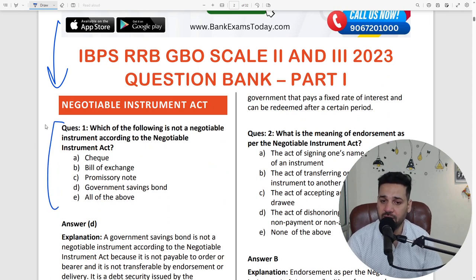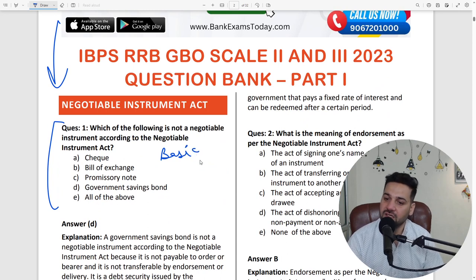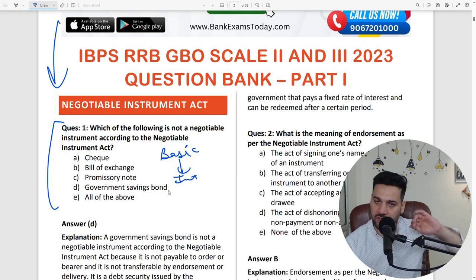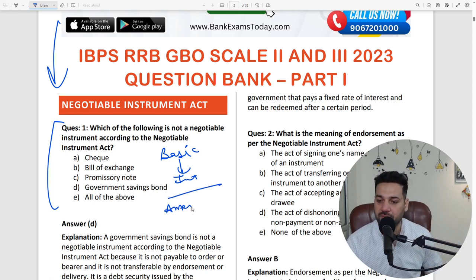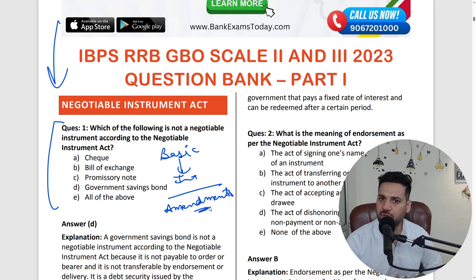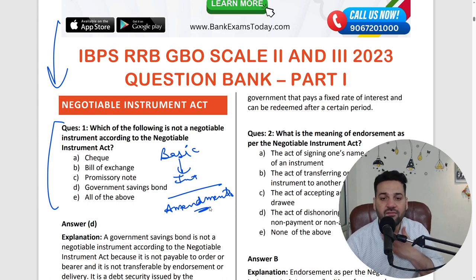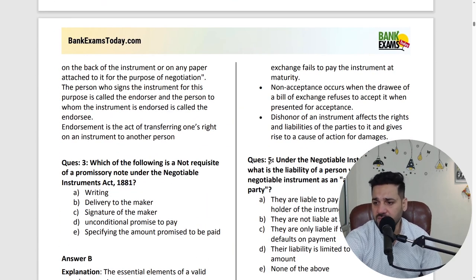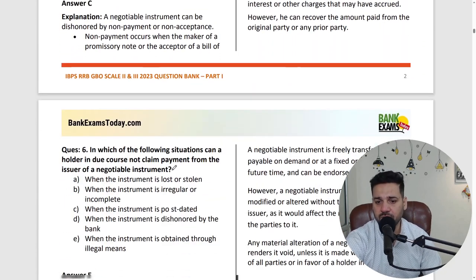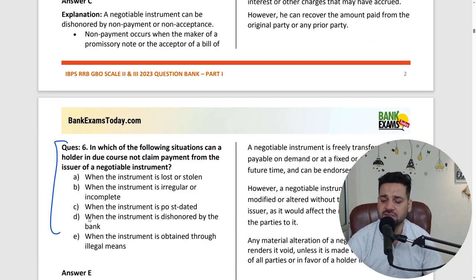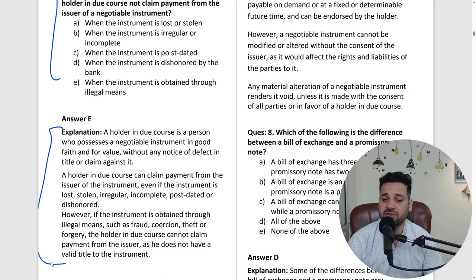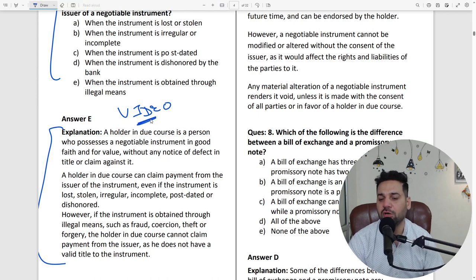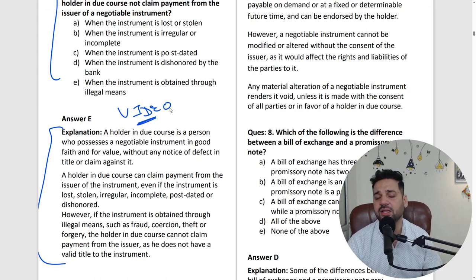We are starting from basics — for example, which of the following is not a negotiable instrument, endorsements, holder in due course — these are all basic questions. Not just questions and answers; there are proper explanations. We are going to provide videos for that as well, and you will be getting that on bankexamstraday.com.